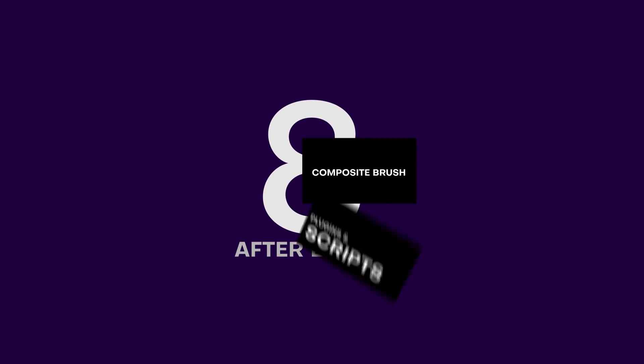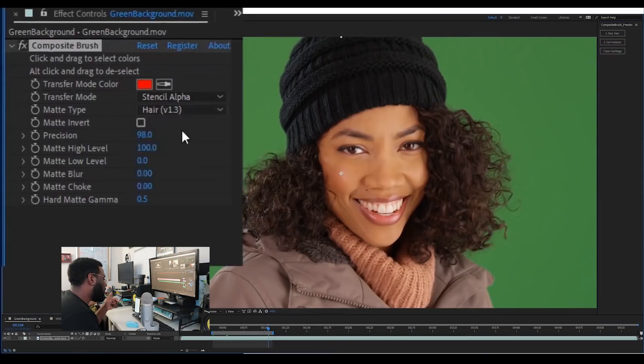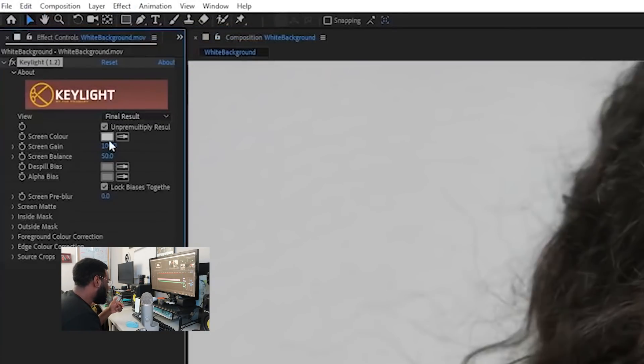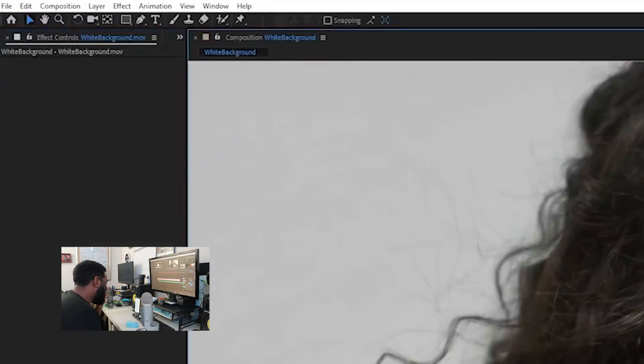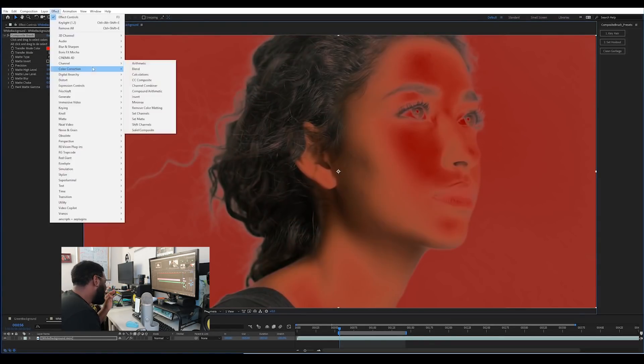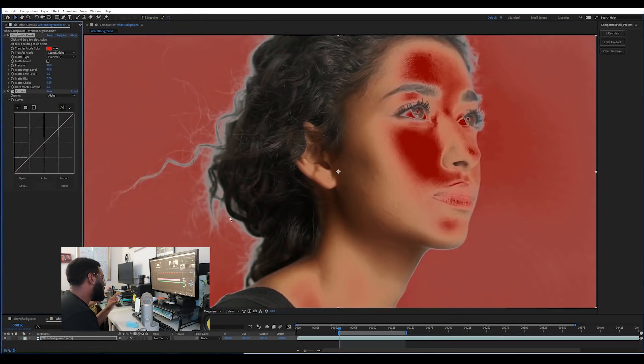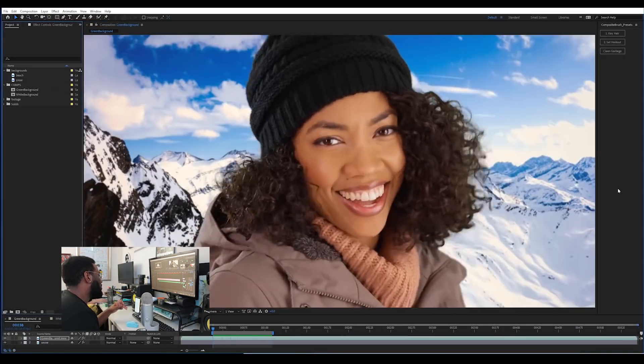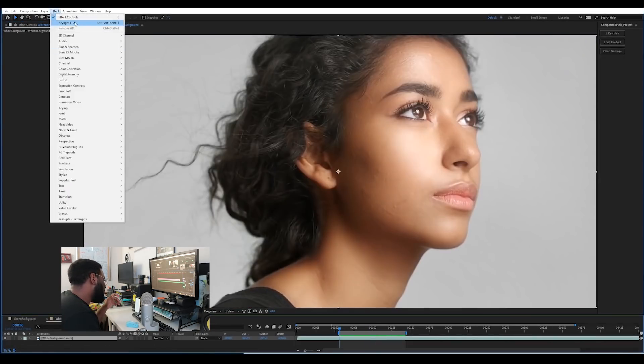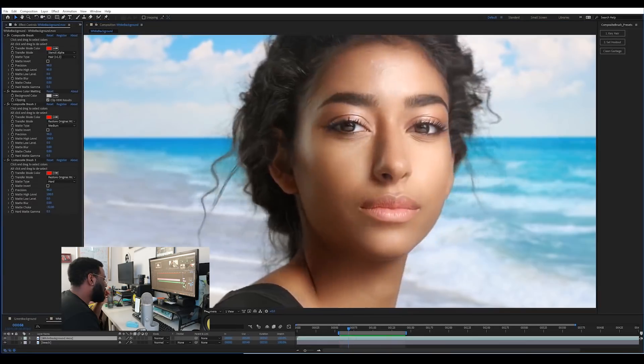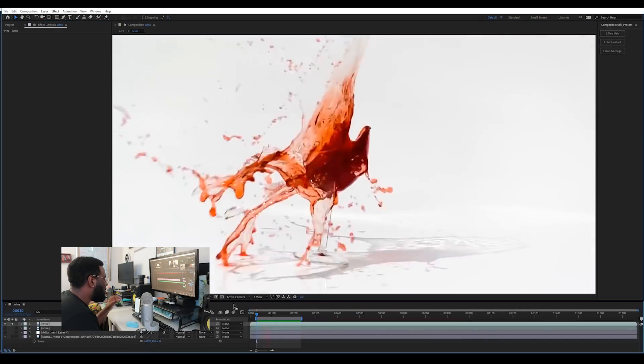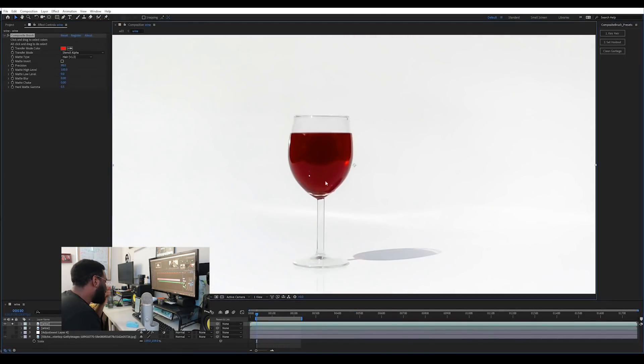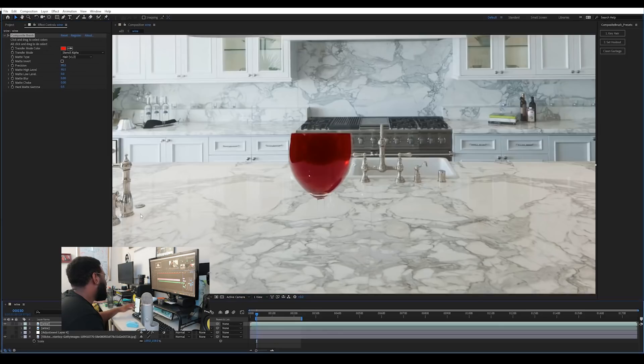So the next plugin we're going to talk about is Composite Brush. Now if you're experienced with chroma keying or working with Keylight, you're gonna love Composite Brush because all the headache and the painful workflow that you need to key out a background and fix mats just disappears with Composite Brush. This has been my go-to plugin for keying, not just green screen shots but general things I never would have thought of, like drawings and non-transparent images.